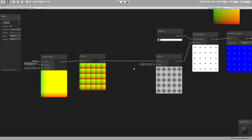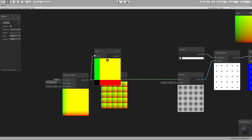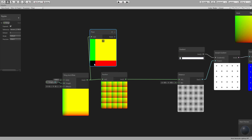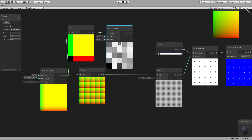What we want to do is randomize where the center of the ripple is — basically by randomizing these two values. We can do that by using a floor of the UV, which gives us a block of 0,0, a block of 0,1, a block of 1,1, etc. We use this as the seed of a random node, which gives us a random value for each one of these squares.